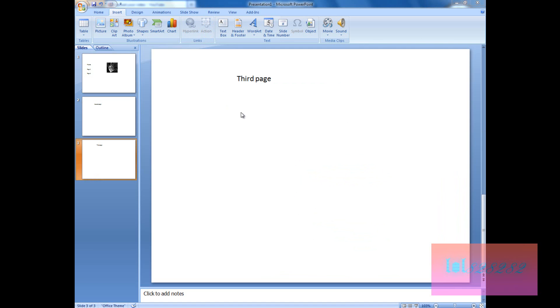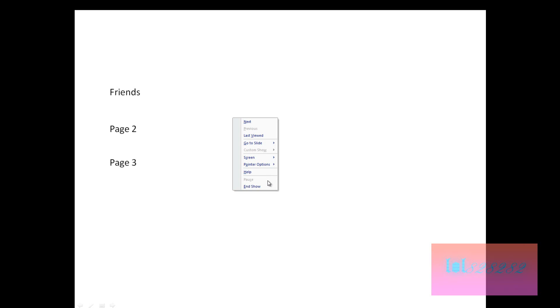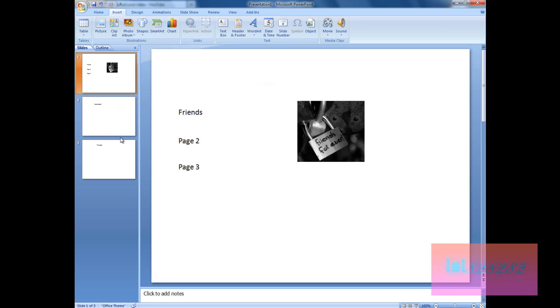Let's see what we've done. Click on Page 2 — it goes to the second page. Mouse over it — back to the first page. Click Page 3 — mouse over — back to the first page. So pretty much that's how you add triggers and actions to a slideshow. Thank you for watching, and if you have any requests, questions, or comments, please write below.